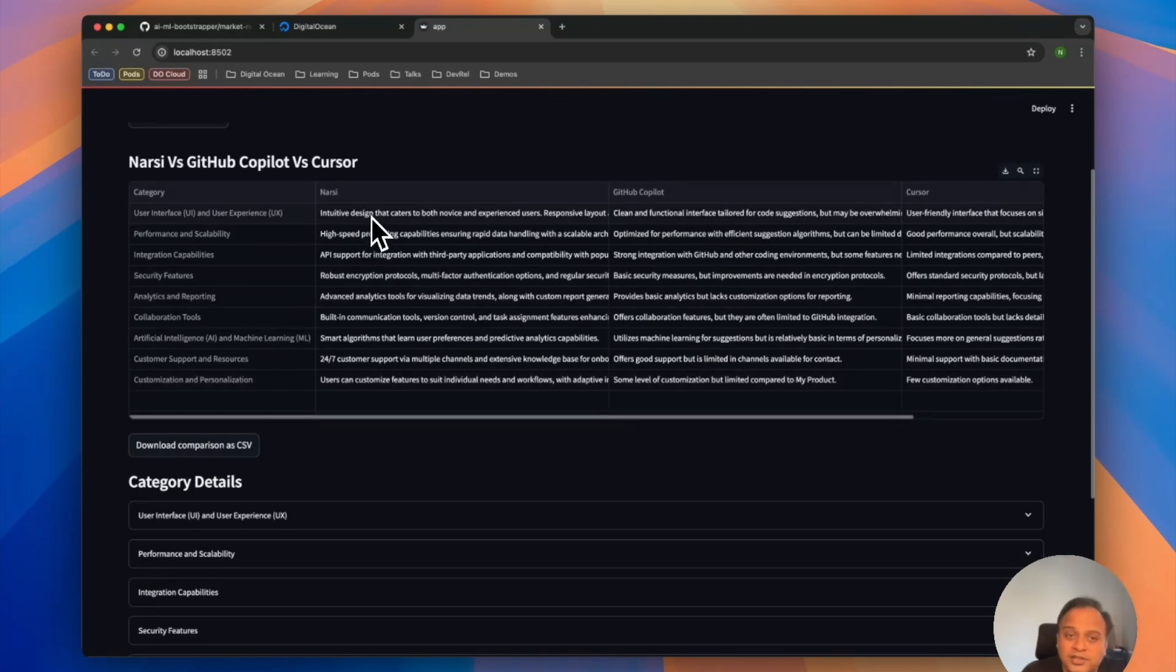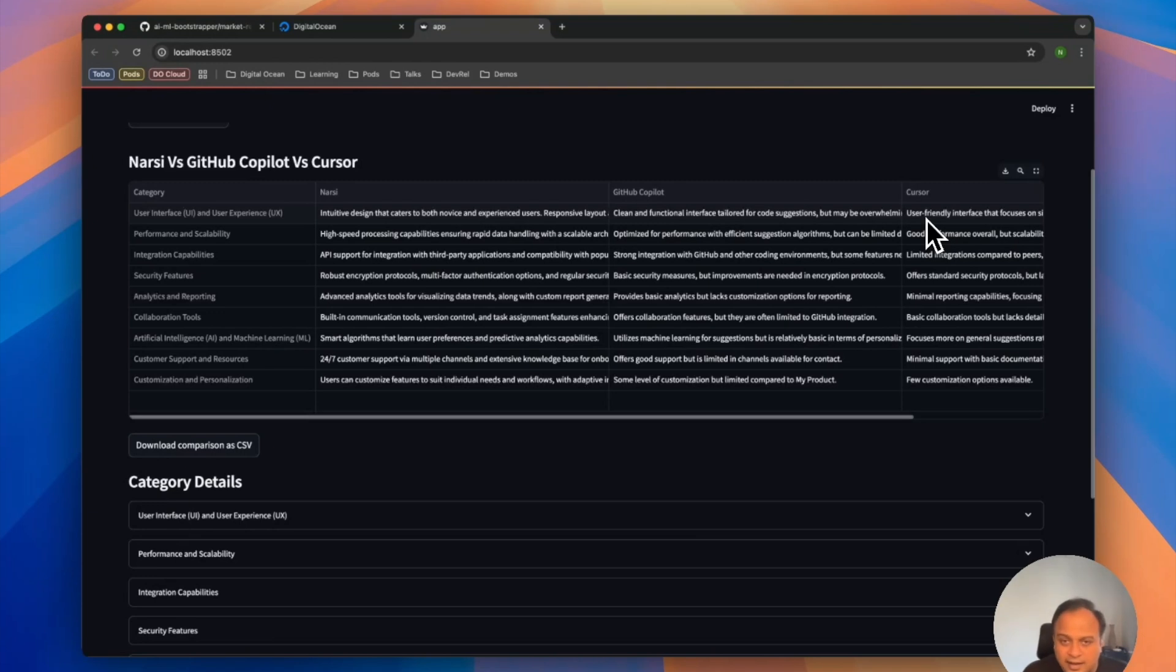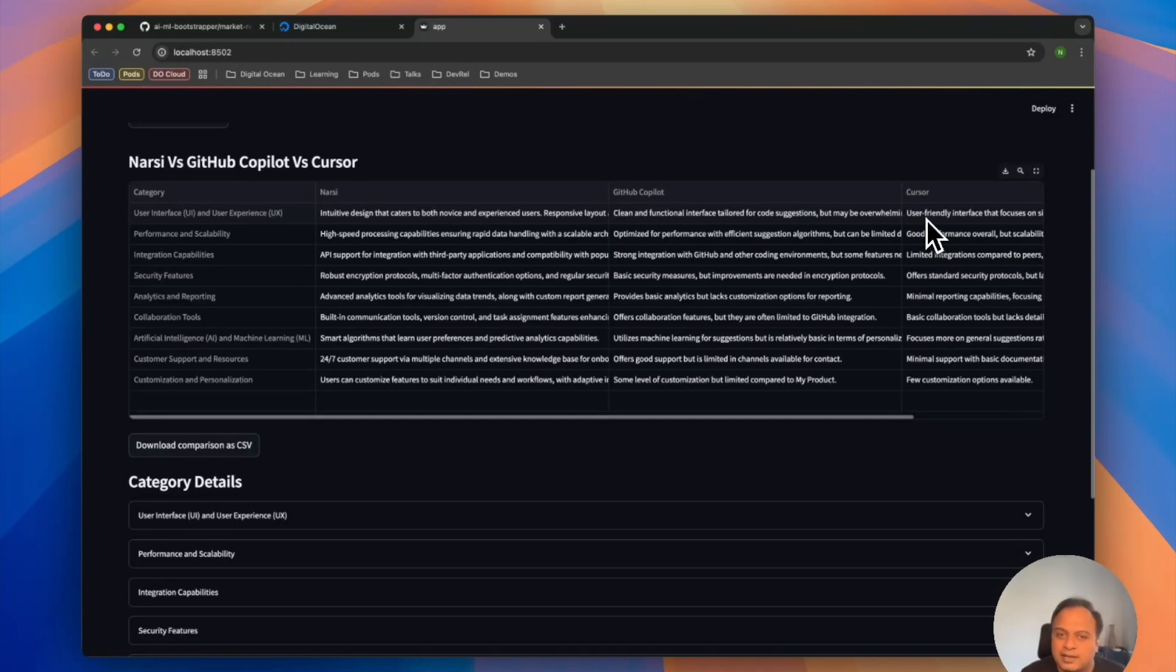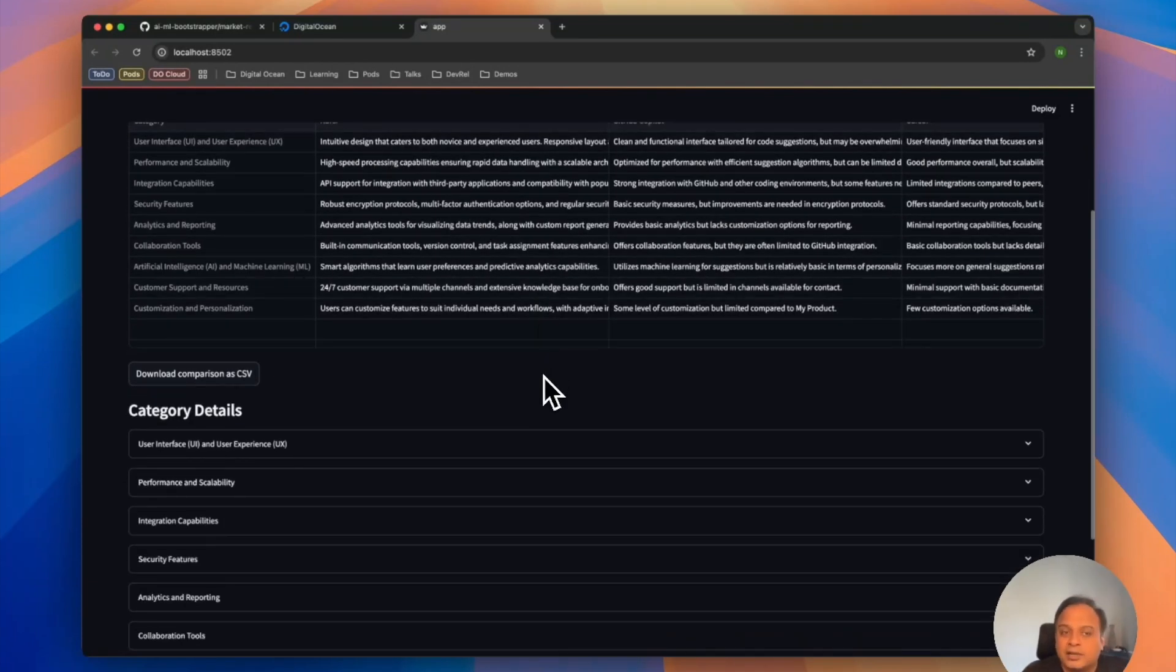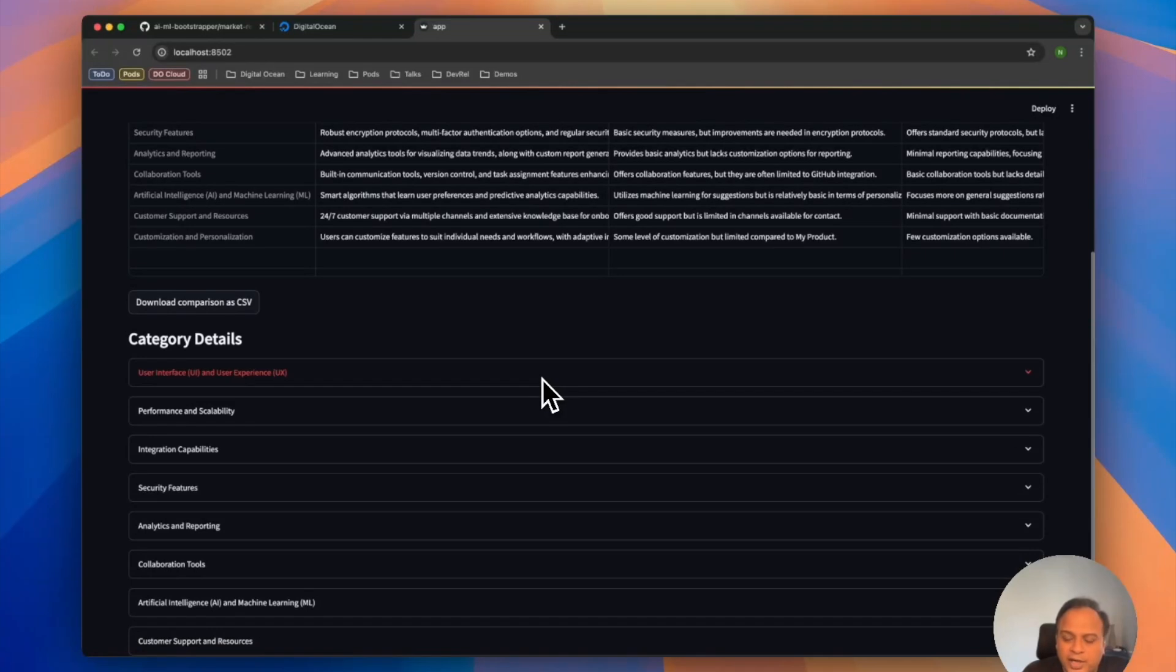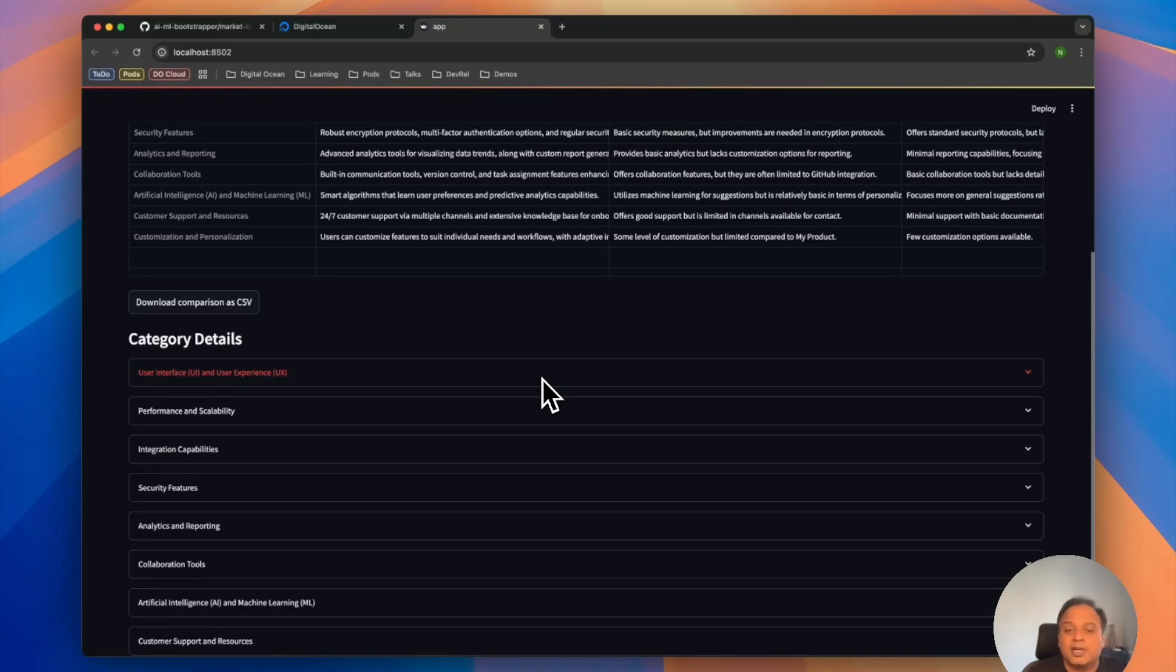The information about NERSI, GitHub Copilot, and Cursor based on categories like user interface, performance and scalability is really done well because it's a reasoning model. It does a lot of thinking about how and what to compare and based on that gives the details. This comparison would be really useful for me to take some calls. When I look at my competitors, I know I might have to improve on some of these things. So that's how it becomes super easy.